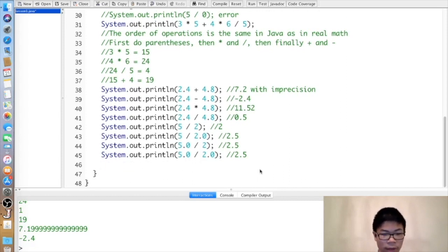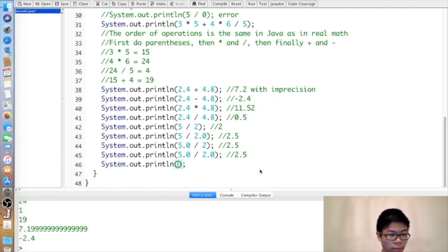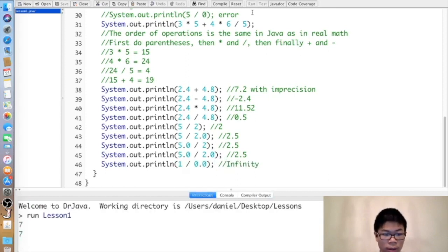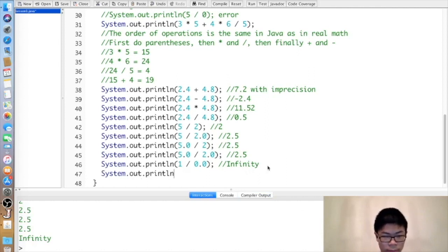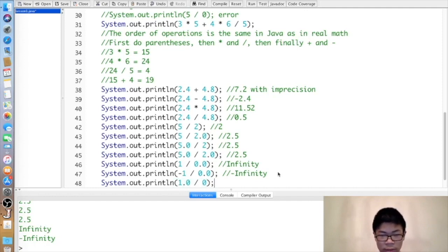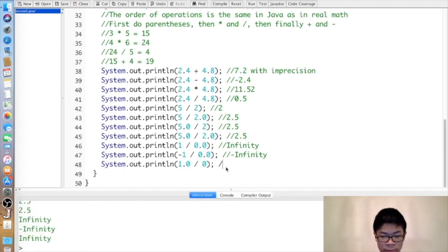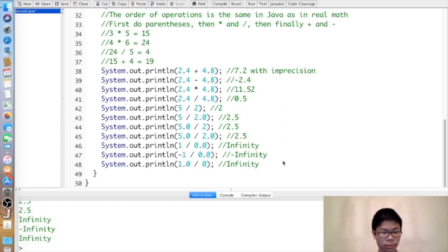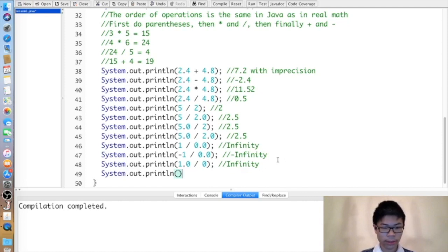When you divide by zero and one of the numbers is a decimal, you don't get an error. One divided by zero point zero gives infinity. Negative one divided by zero point zero gives negative infinity. One point zero divided by zero also gives infinity. But if it's one divided by zero (integers), you get an error. And zero point zero divided by zero point zero gives NaN, standing for not a number.